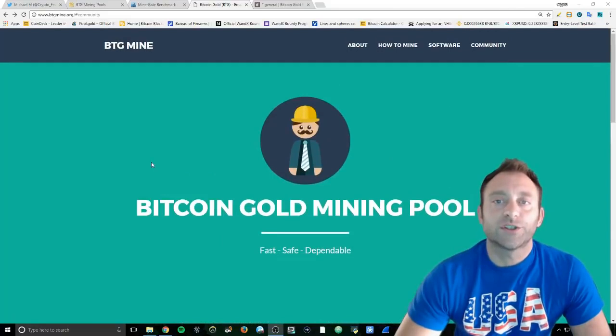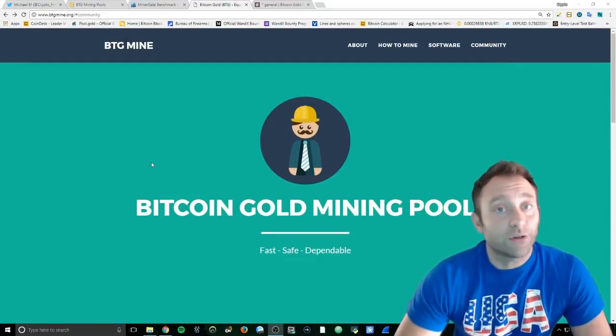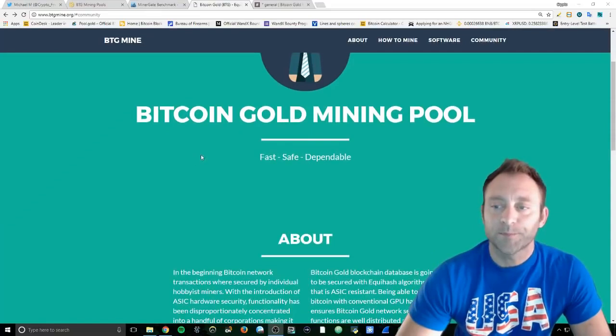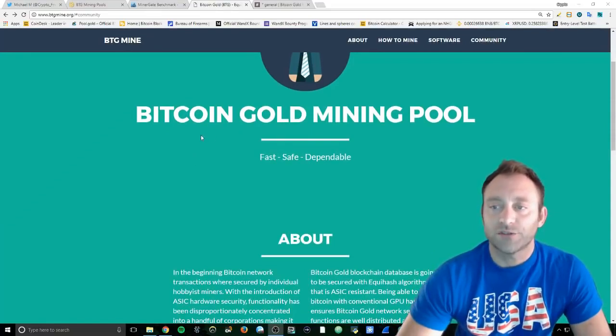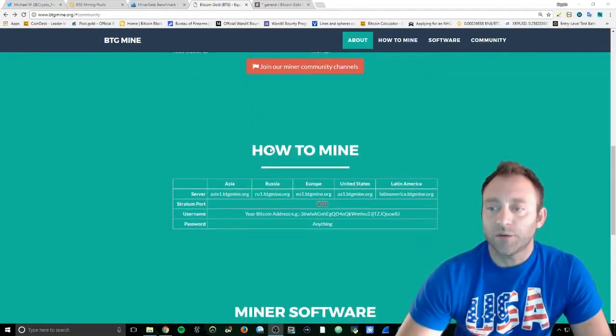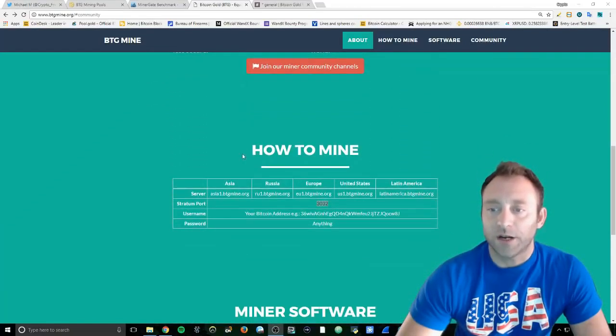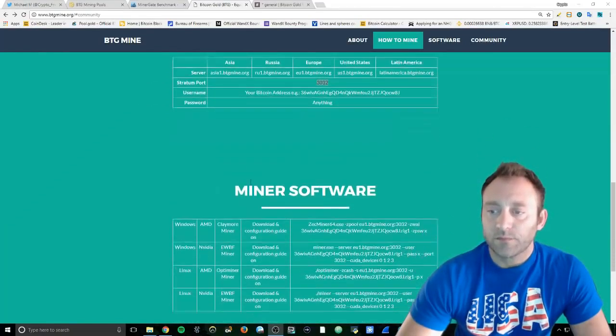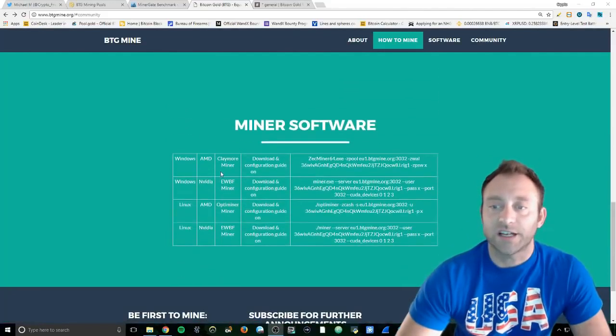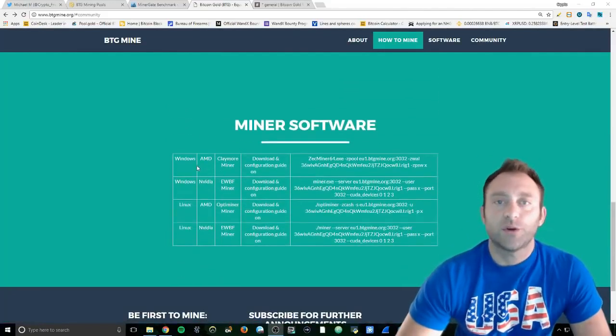What you're going to want to do is go to btgmine.org and scroll down to where it says 'How to Mine' - actually, 'Miner Software', let's get into that.